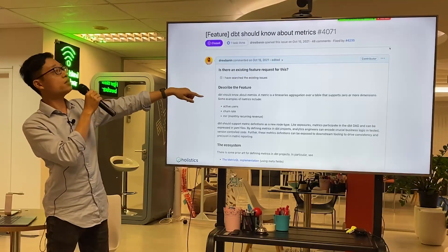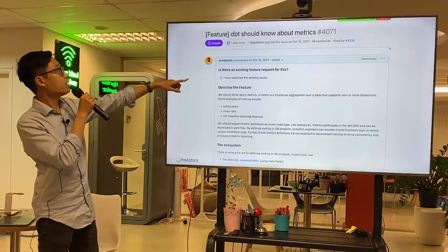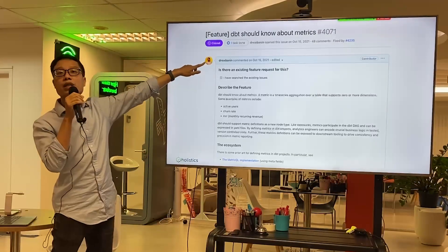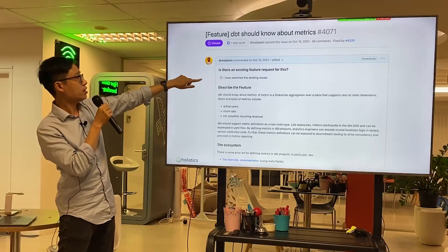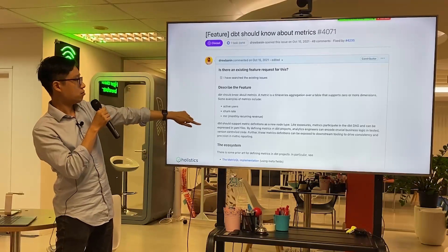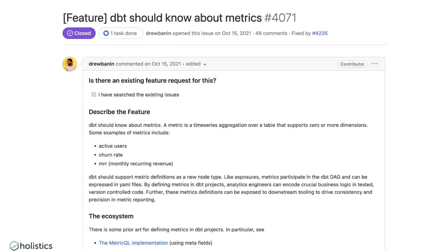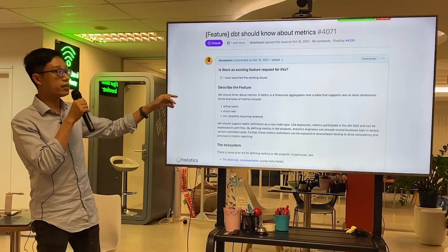This is an issue on dbt's GitHub: 'dbt should know about metrics.' This guy is a core contributor of dbt, and he mentioned wanting to do something about metrics. If you follow dbt, you'd see this is quite a big thing.